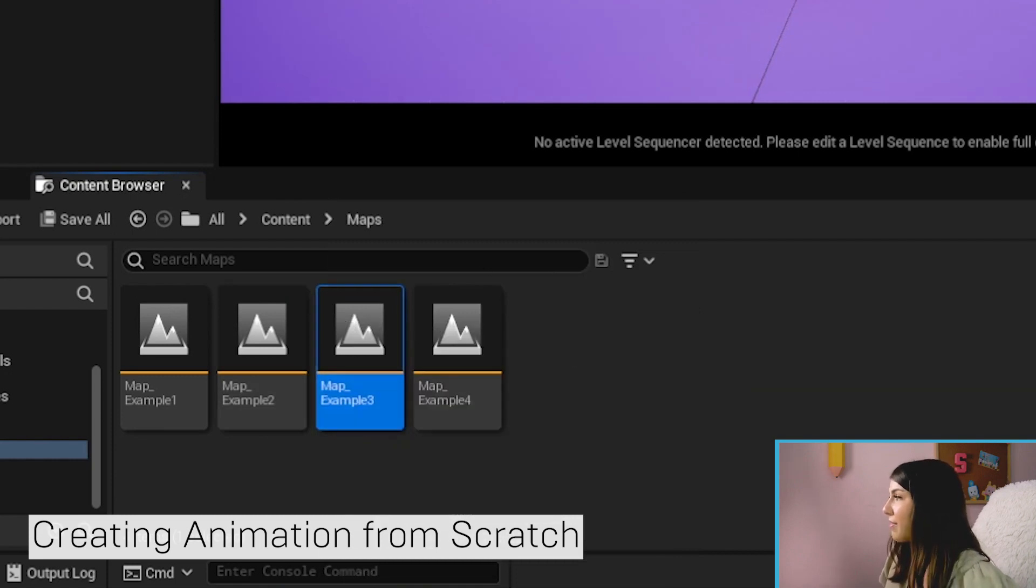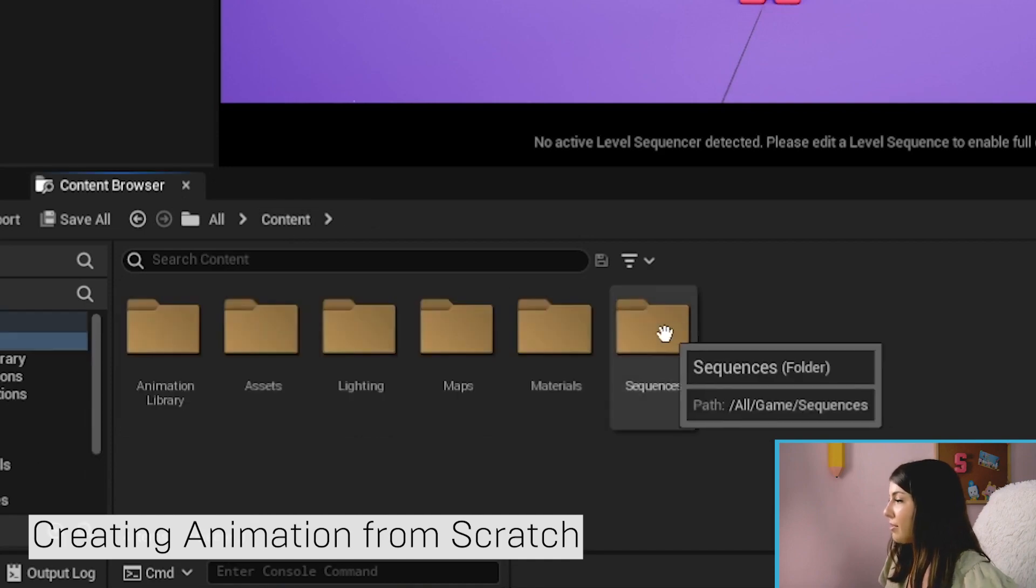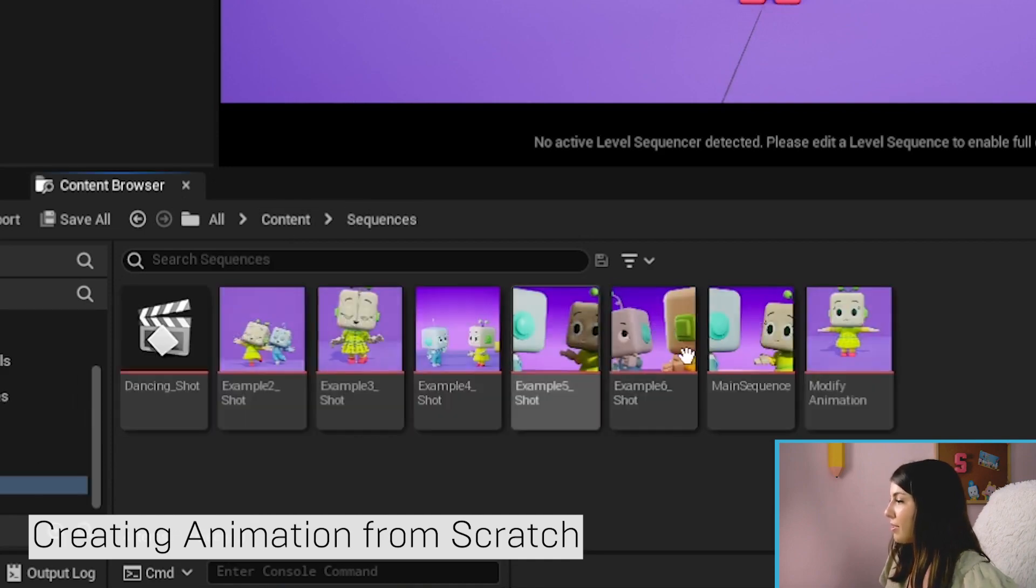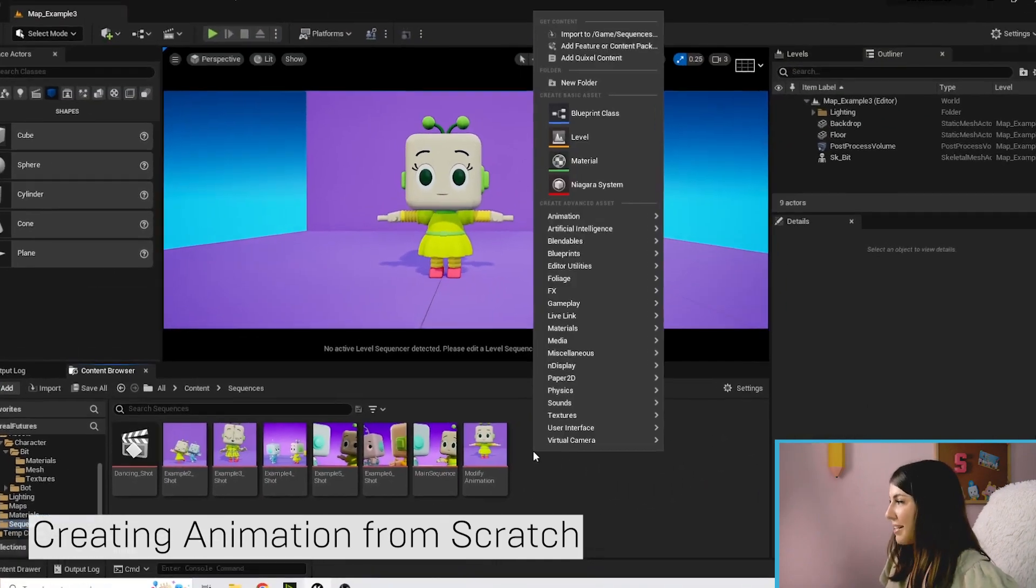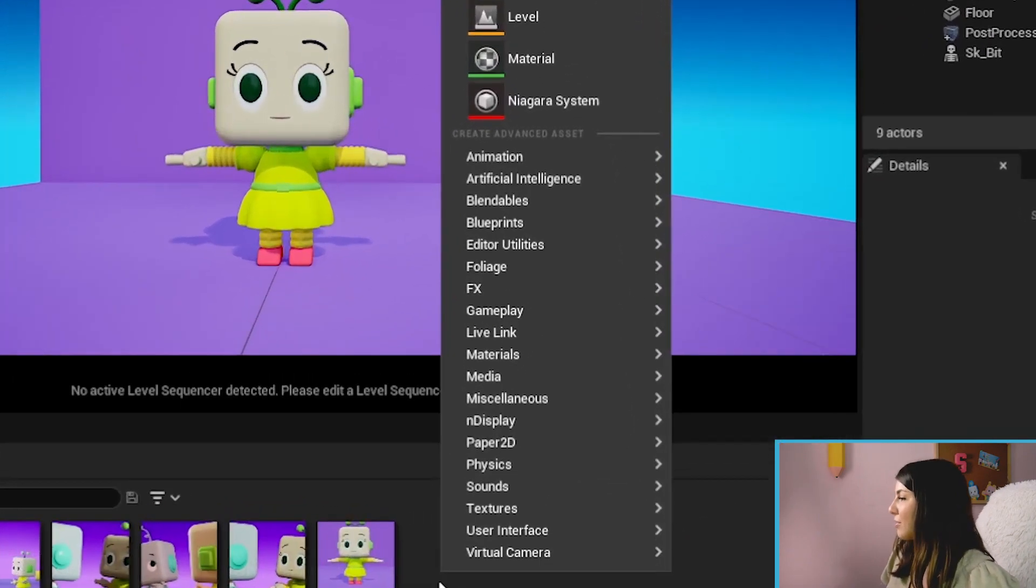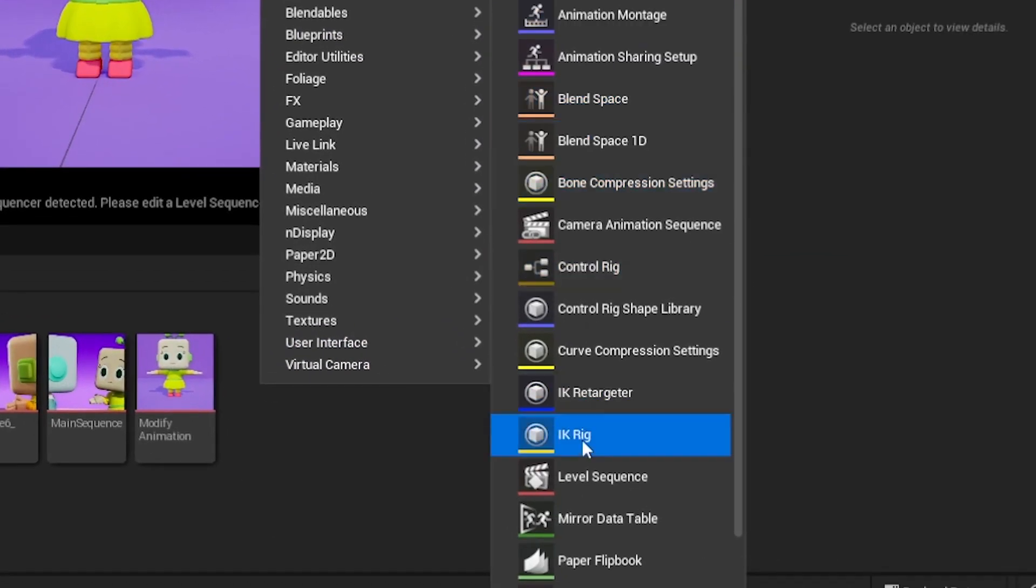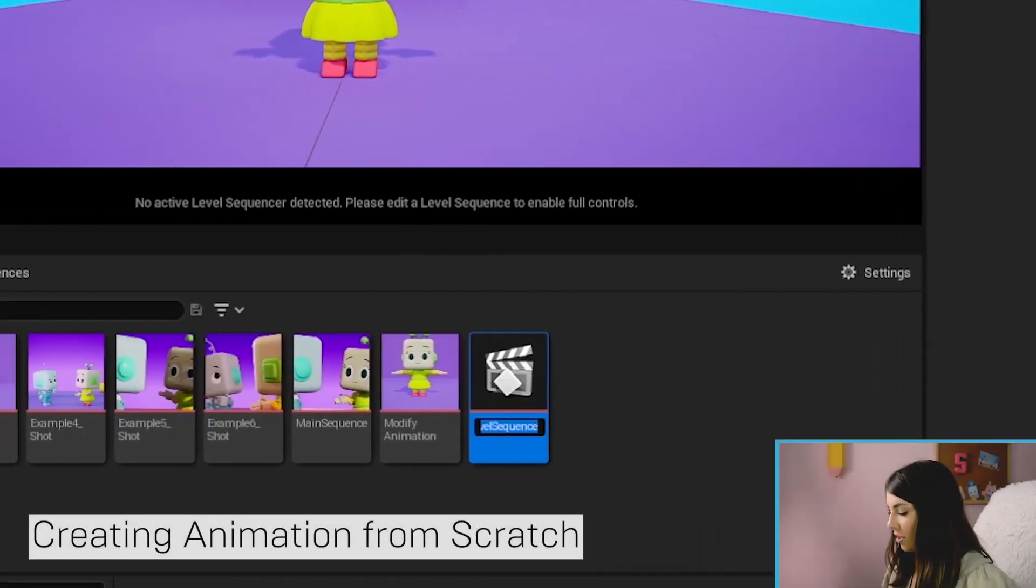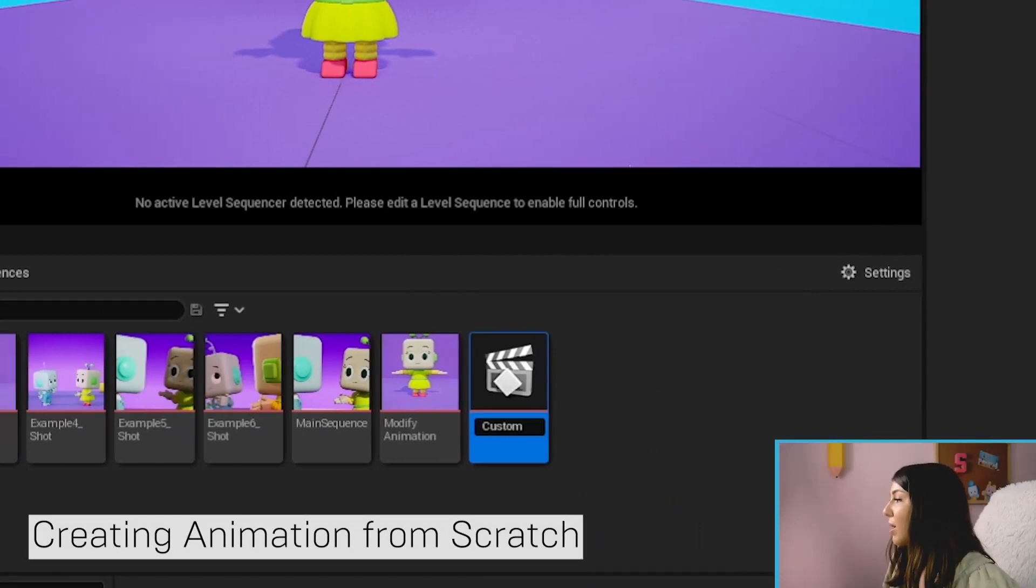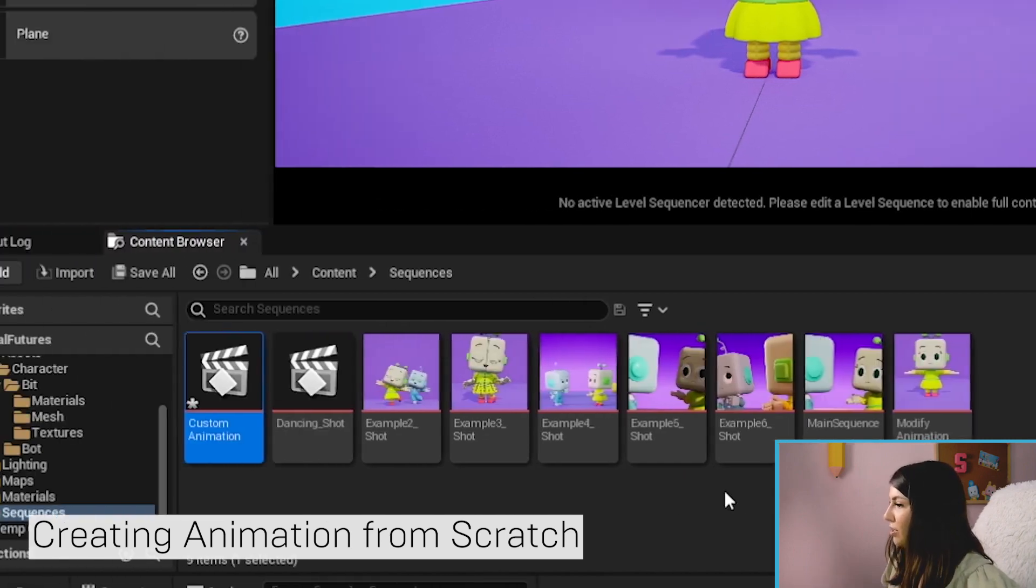If you still have that open, awesome. If you haven't, go ahead and double click on that to open it up. We're going to go back to content sequences and we're going to make another level sequence by right-clicking, going to animation level sequence, and I'm just going to call this custom animation, but if you know what animation you want to make, go ahead and name it that animation.